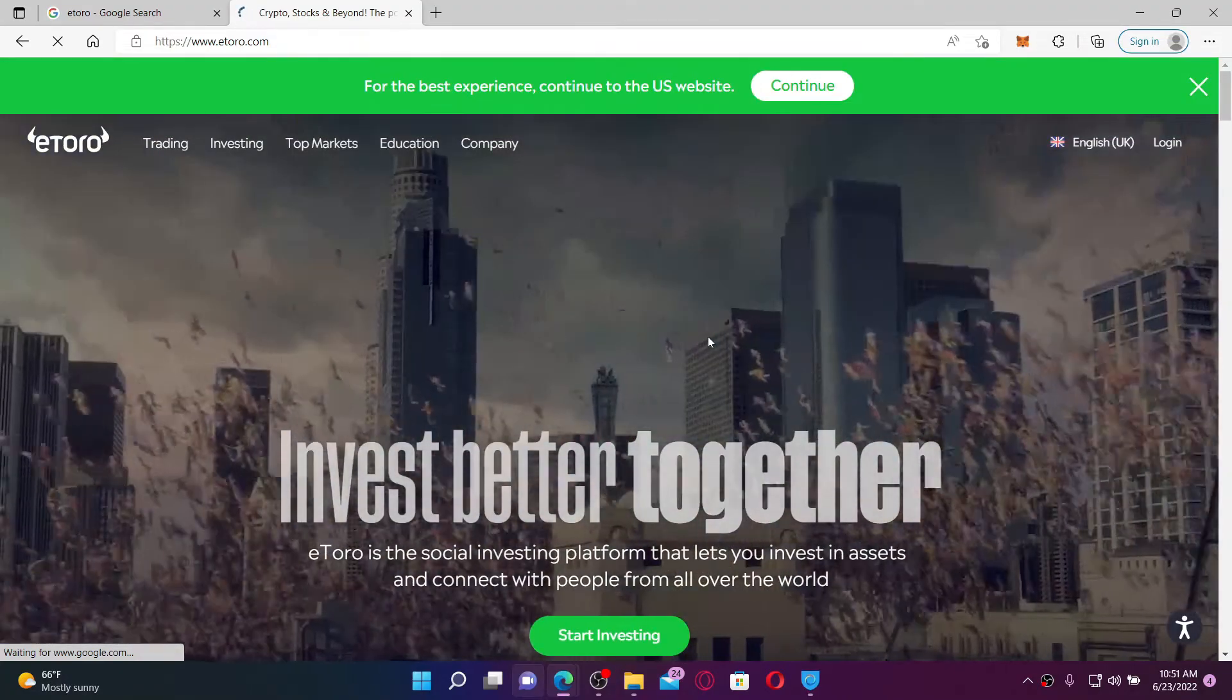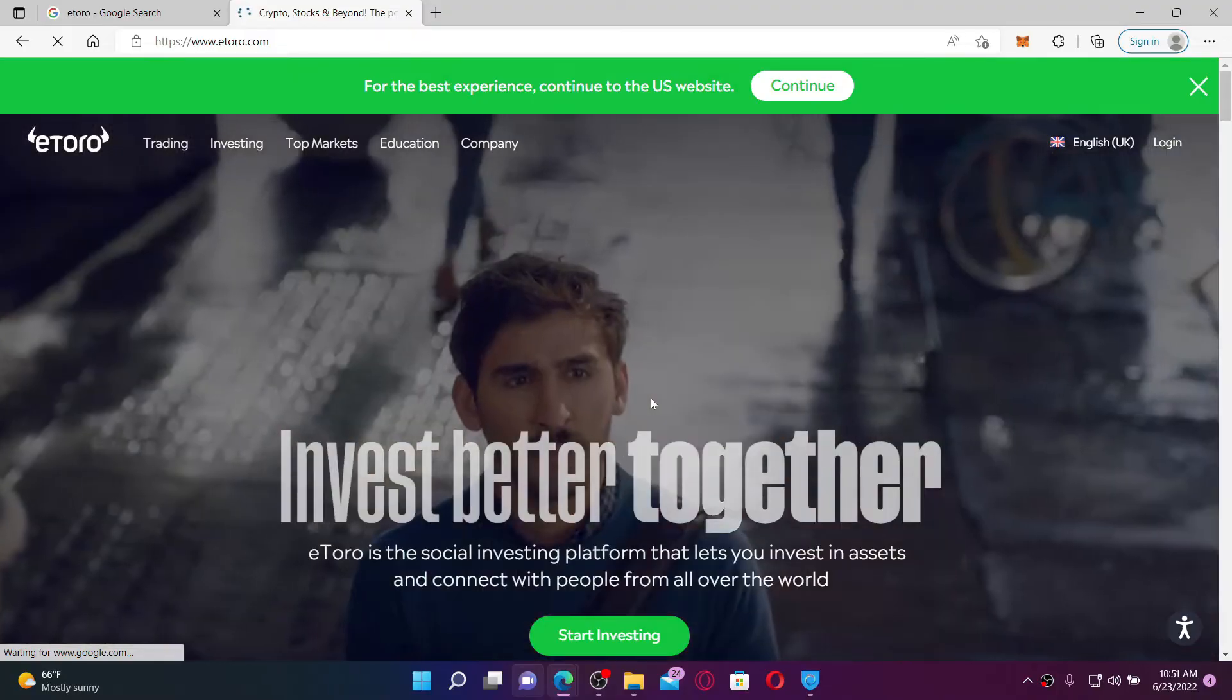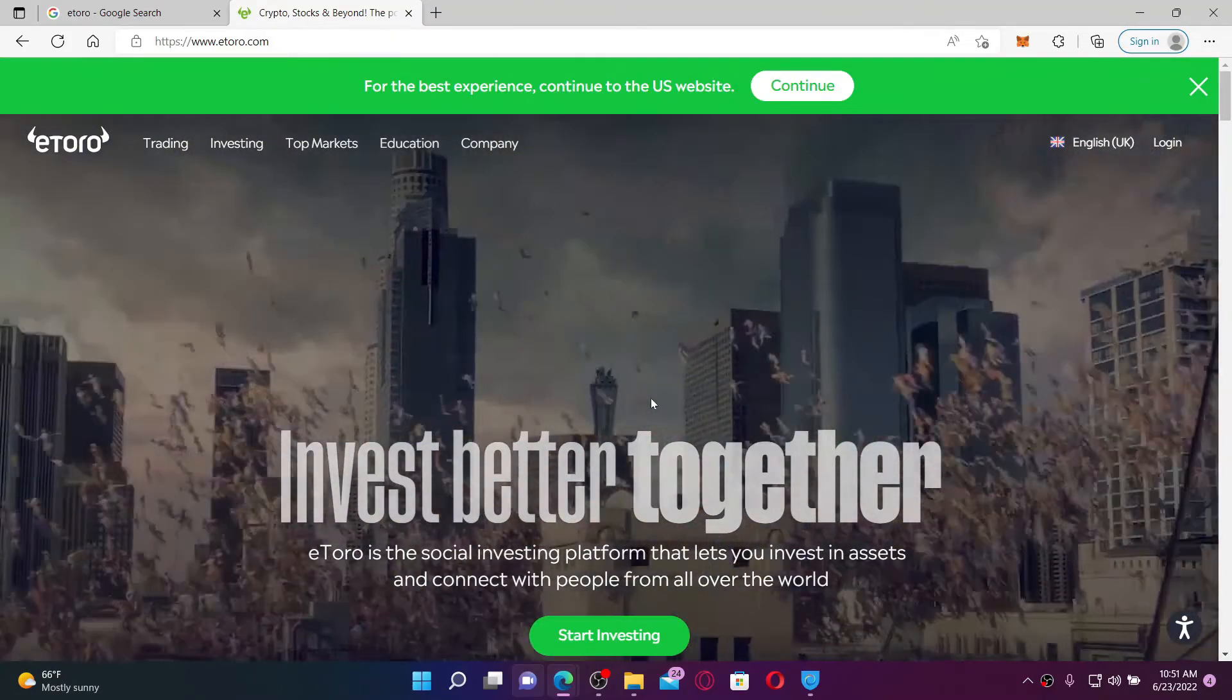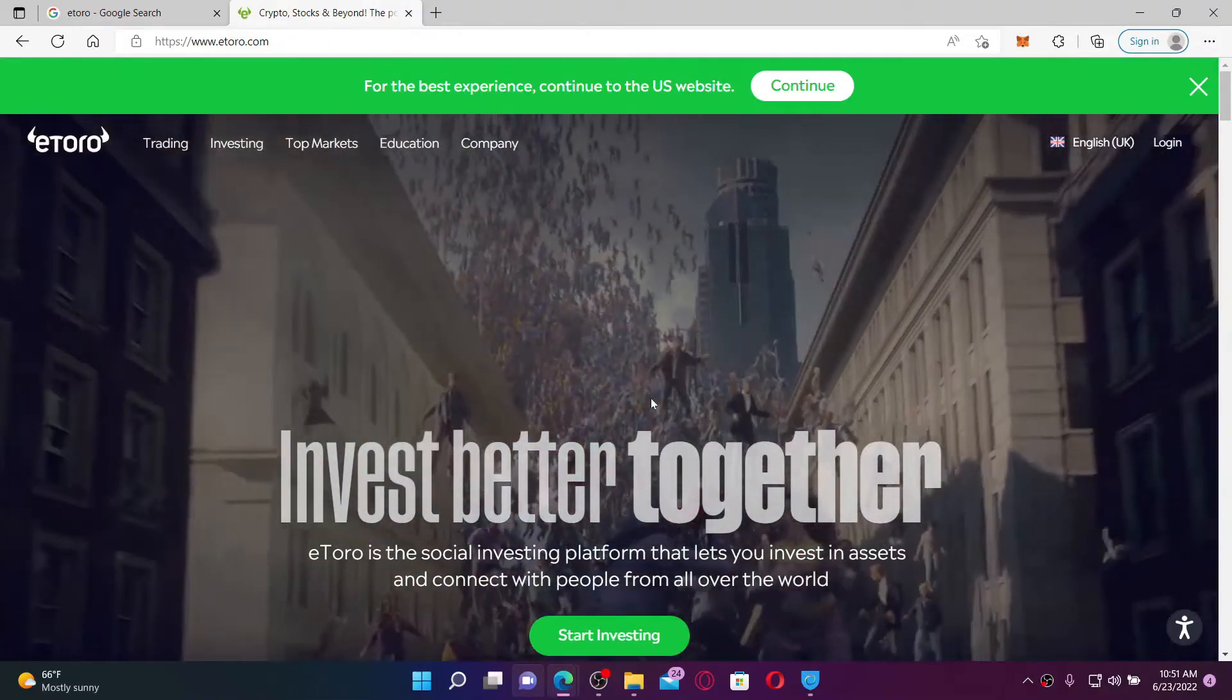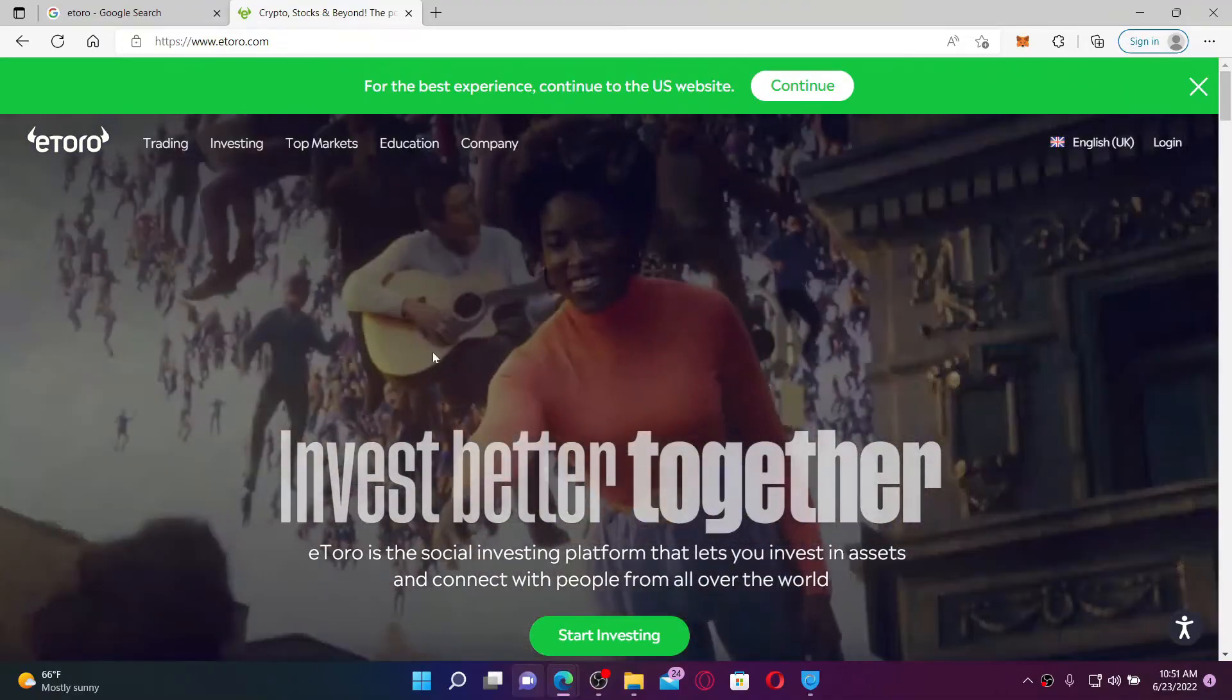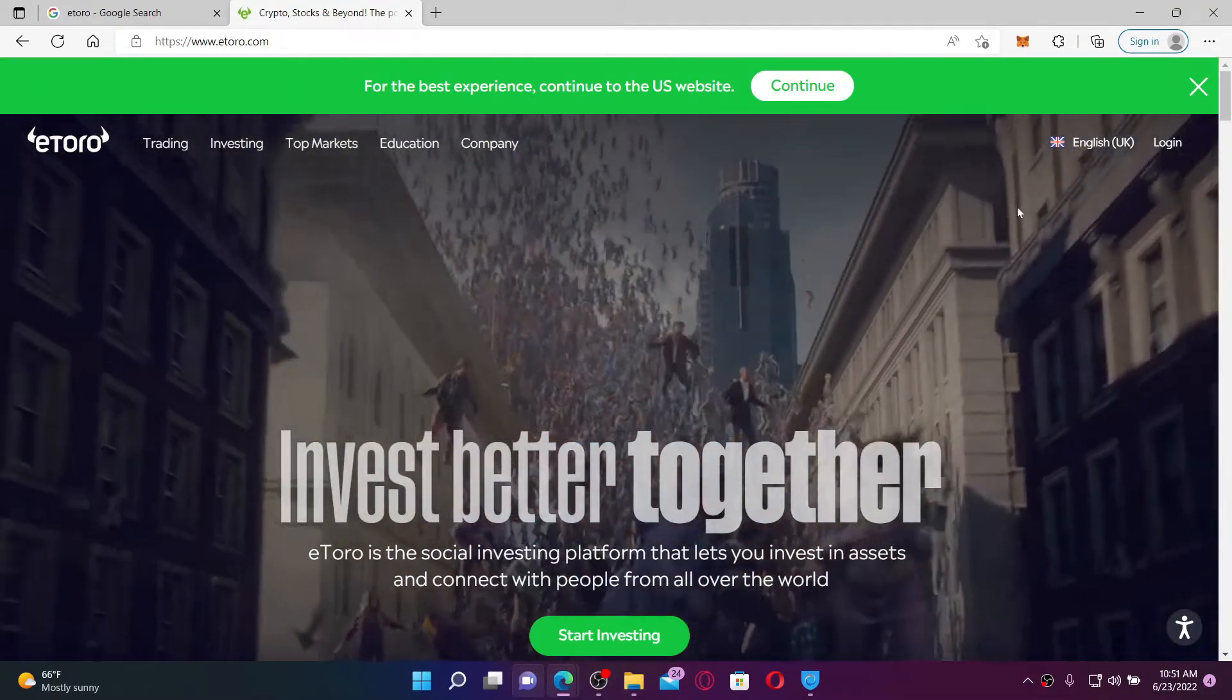eToro is an Israeli multinational social trading and multi-asset investment company which focuses on providing financial and copy trading services. eToro is a leading online brokerage that offers cryptocurrency trading and stock trading.